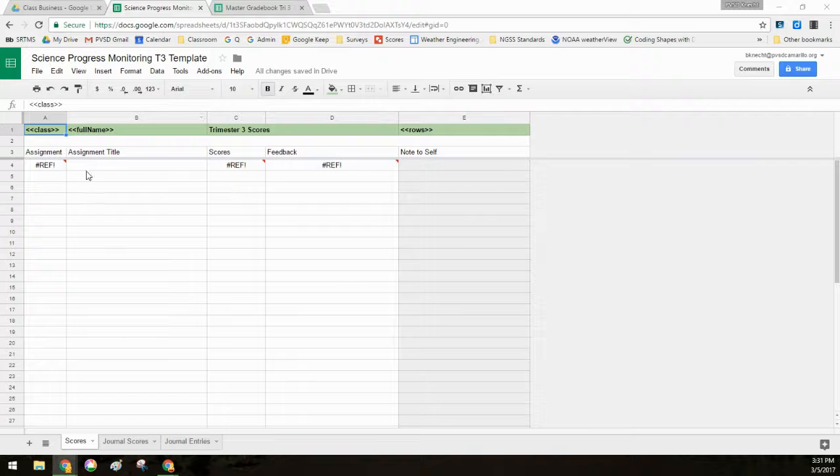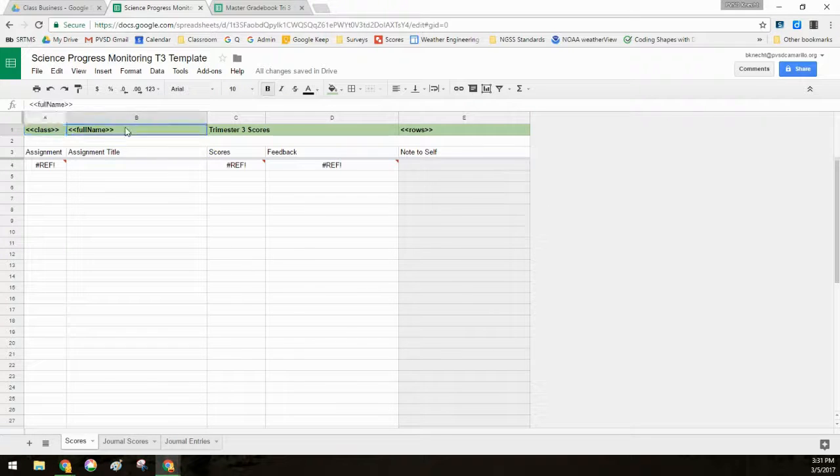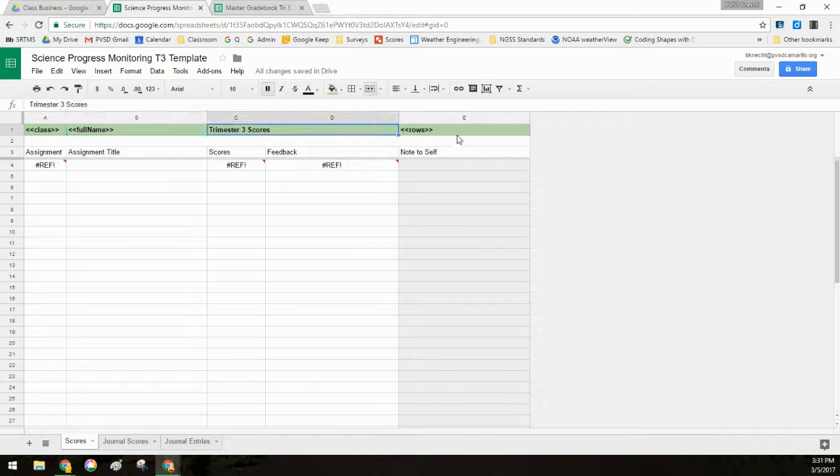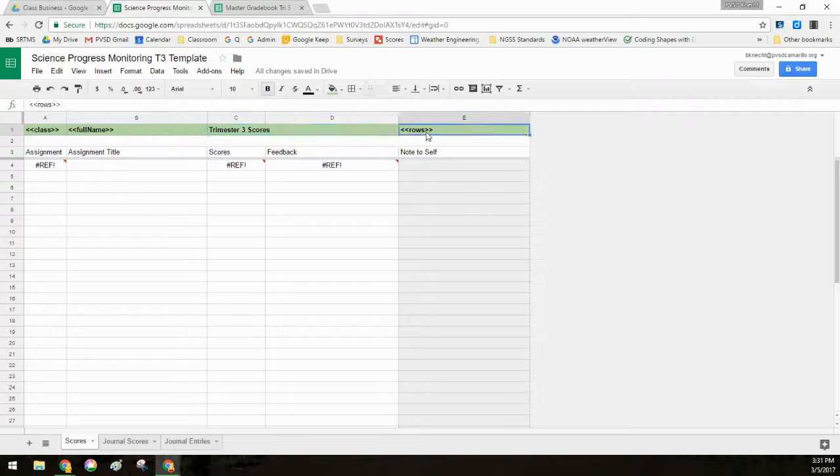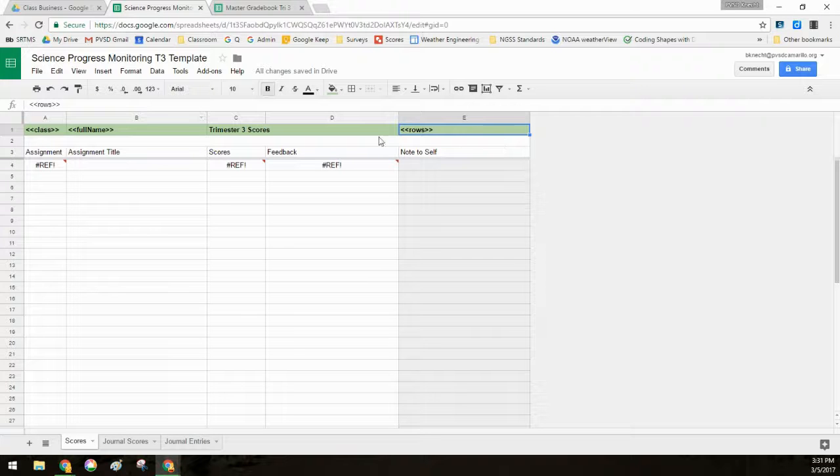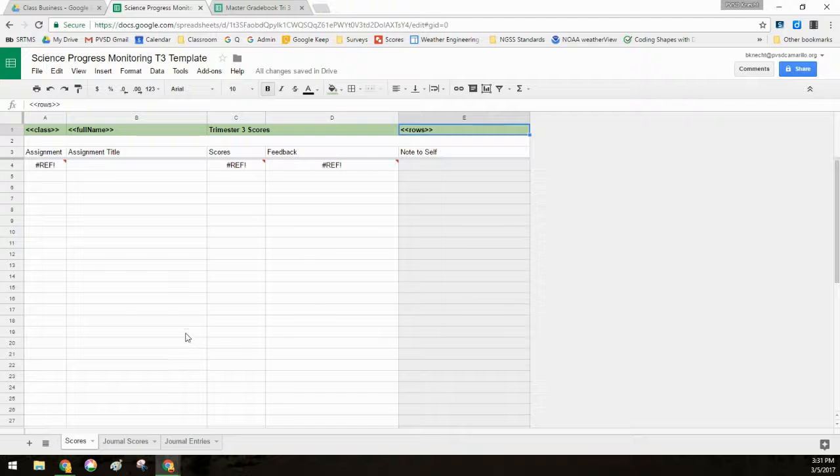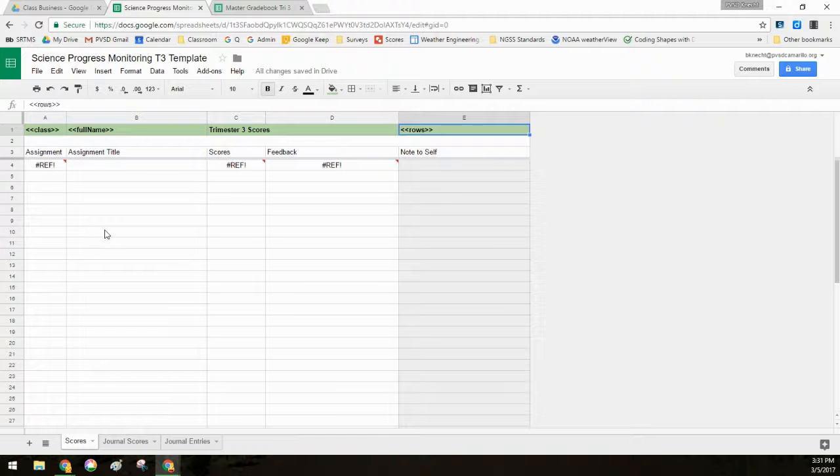So this page, because it's a template, it's set up and it's got the tags that are going to match with Autocrat. So I've got their class, what their name is, it's Trimester 3 scores, and then rows, which I'll explain in a little bit. I also have this nice colorful stripe. I change the color each trimester so I can tell at a glance that the student is looking at the wrong one, so this trimester is green.